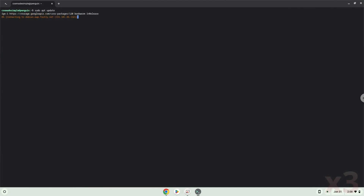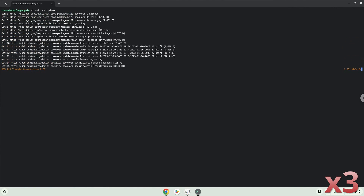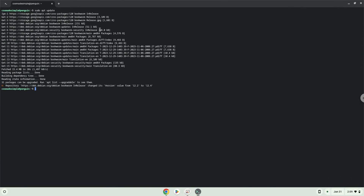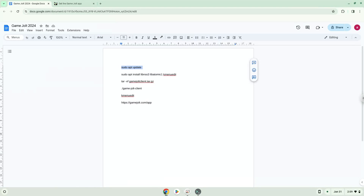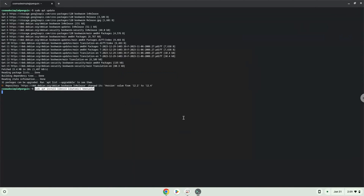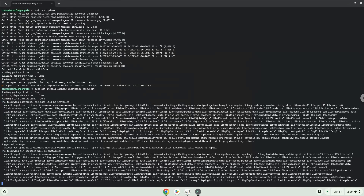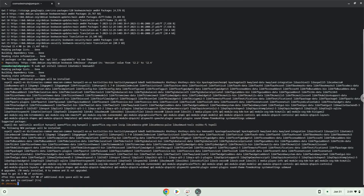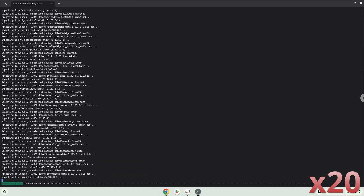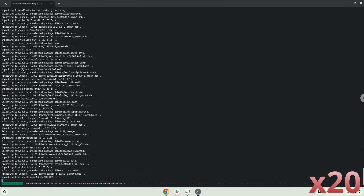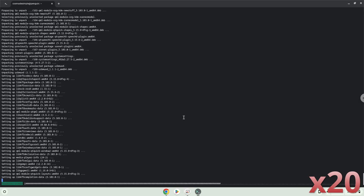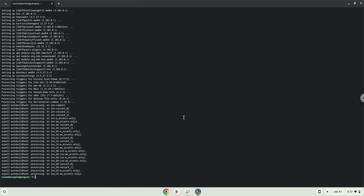Press Enter. Now we will install a menu editor which we will use to add the application to our menu, as well as some other packages which are required. Press Enter to confirm the installation. Now we will extract the package.